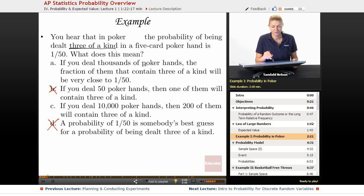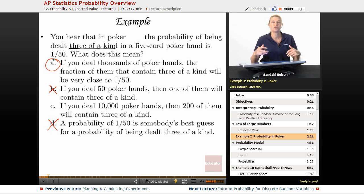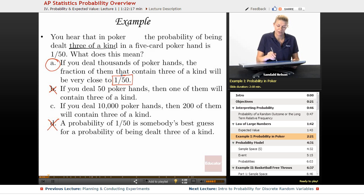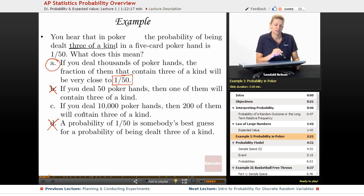So let's look at A: if you deal thousands of poker hands, the fraction of them that will contain three of a kind will be very close to one out of 50. There we go — that is the law of large numbers. This is exactly what probability theory is telling us: if we do something over and over again, the true probability will get closer to our expected probability, which in this case is one out of 50. Now, C isn't necessarily wrong — if A hadn't been there, C probably would have been your best bet. But in multiple choice questions for AP Statistics, it's important to go through all of them. Make sure you read through all of them.